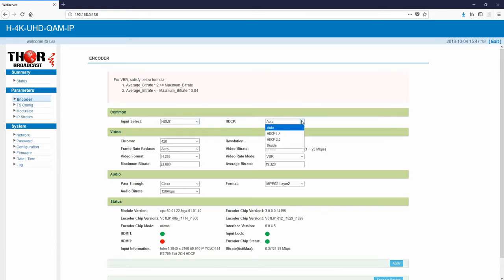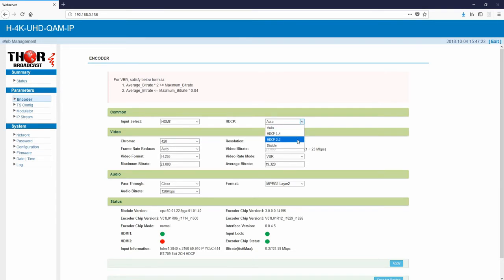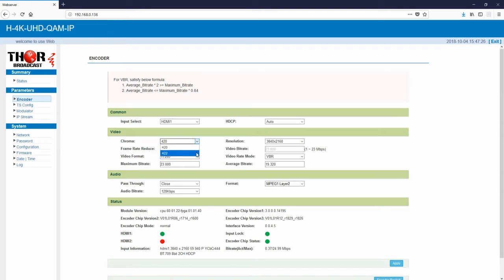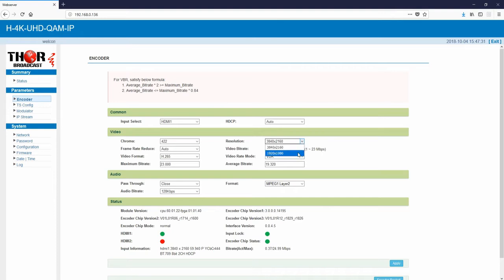HDCP options here are applicable for 1.4 and 2.2. Down here I want to show you some of the video options because this encoder has the higher-end 4:2:2 resolution chroma as well as 1920x1080 and 3840x2160.